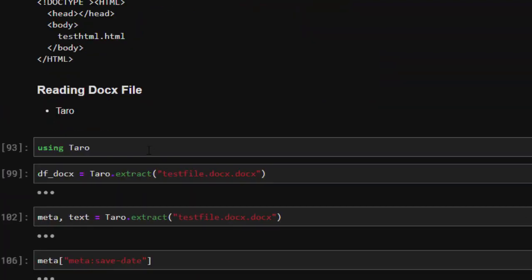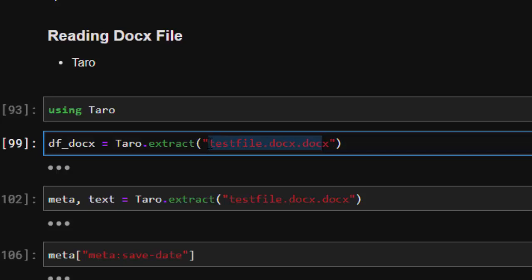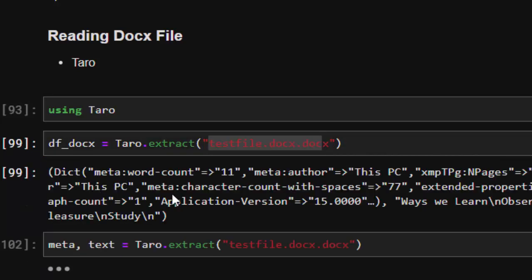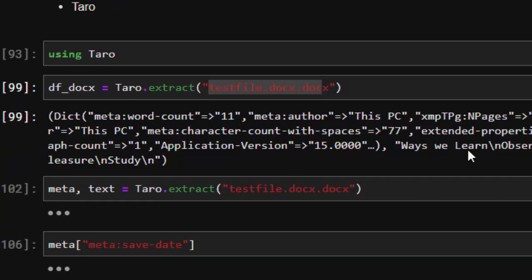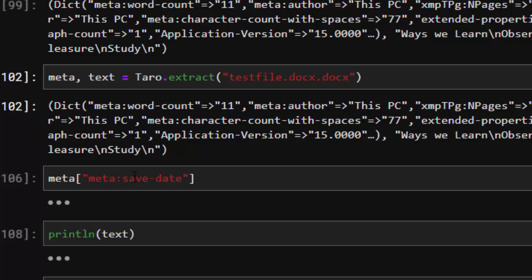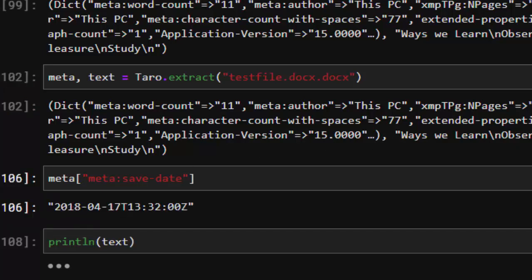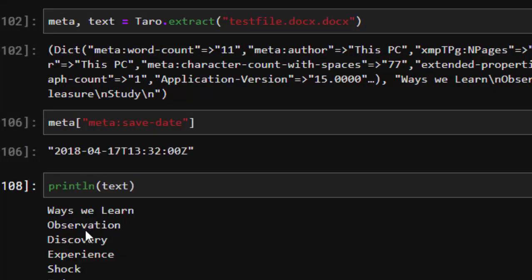Now how to read a DOCX file with Taro: use `using Taro`, then `Taro.extract(filename)`. This returns a dictionary with `meta` (metadata — information about the information) and `text` (the actual text content). You can call `meta` like a dictionary to get the document name, or call `text` to print everything as text. That's the power of Taro for reading DOCX files in Julia.